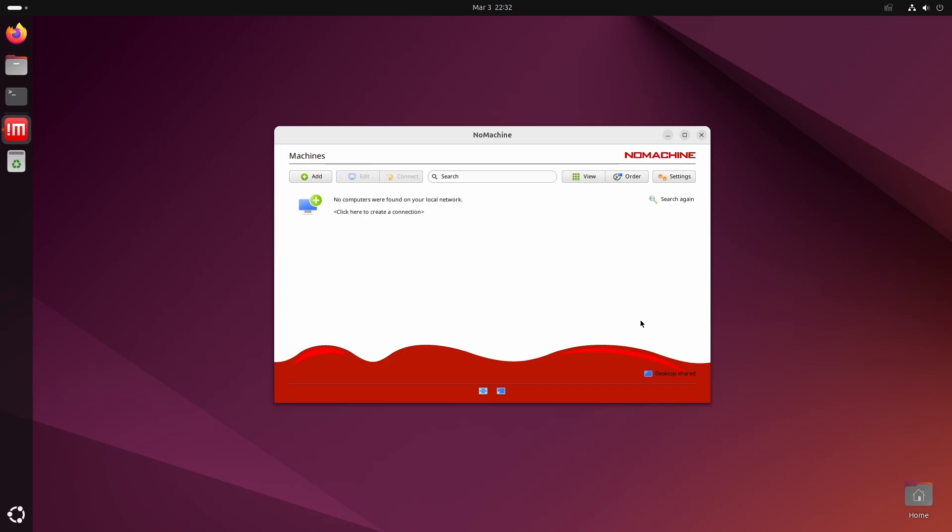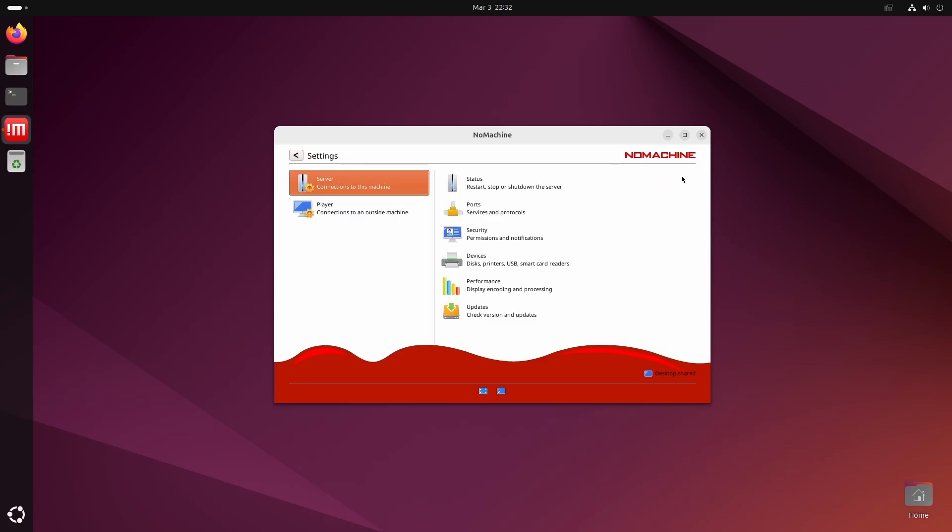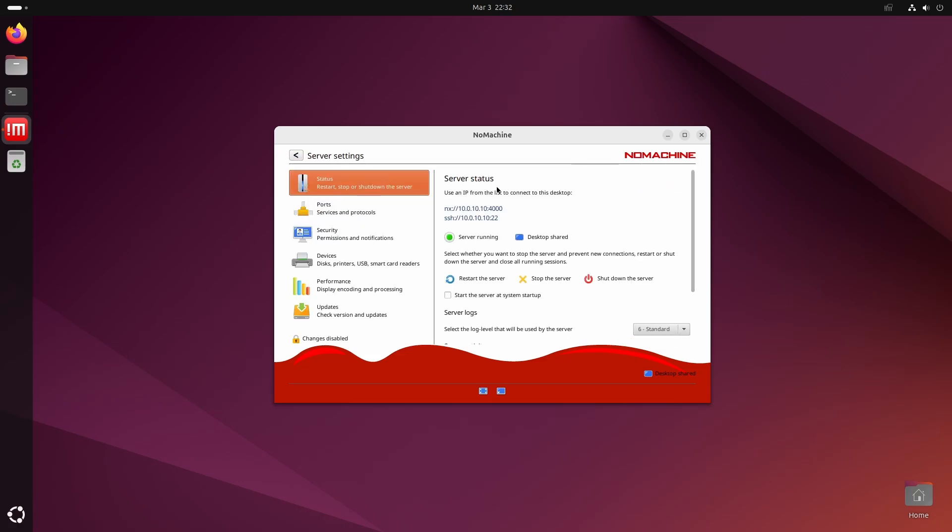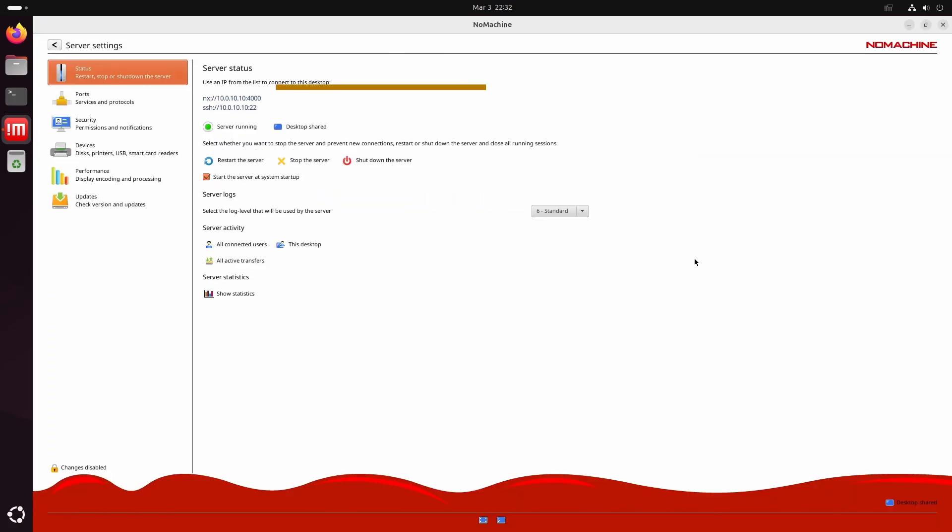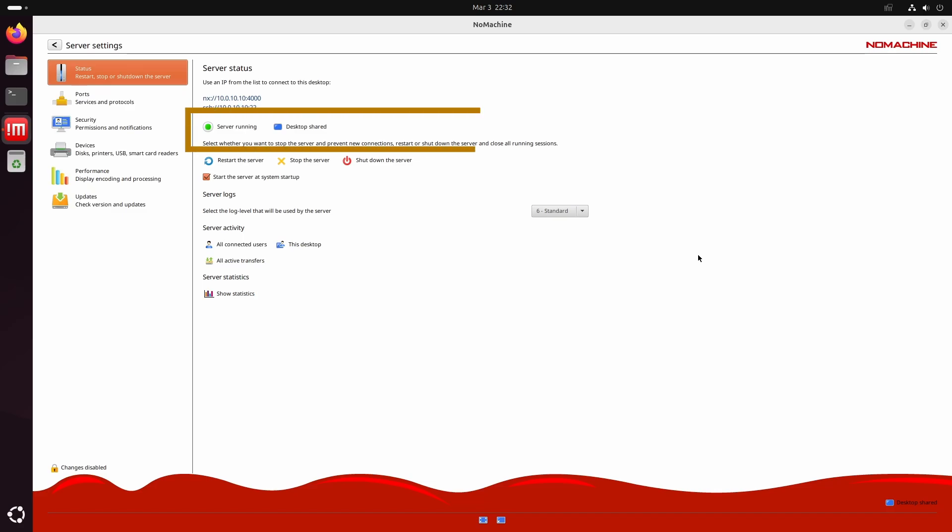Before connecting to this machine from a remote computer, let's go to the server settings and see how it's configured. The first tab, the server status tab, shows the IP address and port you'll need to access this desktop remotely. It also displays the current status of the server.